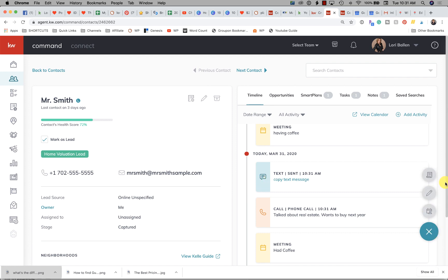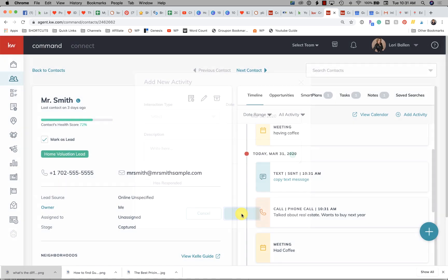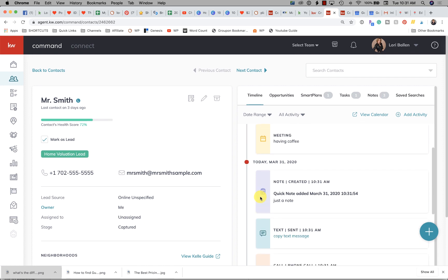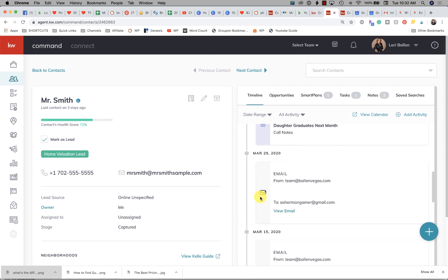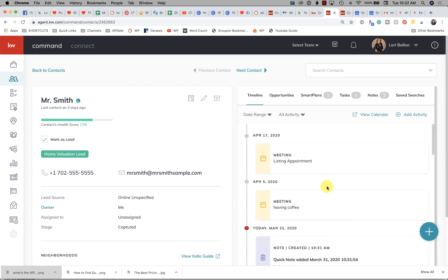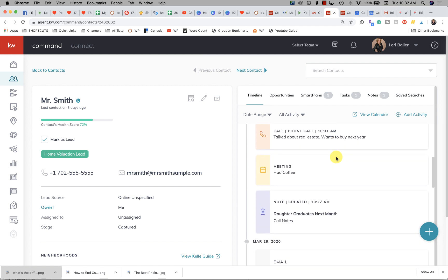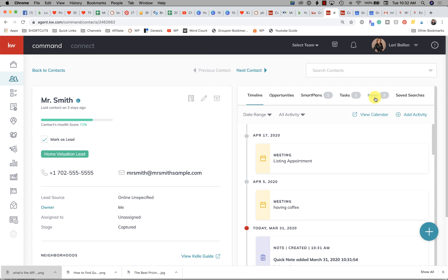Your meeting has a little calendar icon on it, your phone call has the phone icon. The next activity type is a text message — you might copy the text message into the description. So if you don't have Twilio installed and you're not texting through the system, but you want to record the text message, you do it here. There's also a 'quick note' option. Each activity type has its own icon in the timeline.